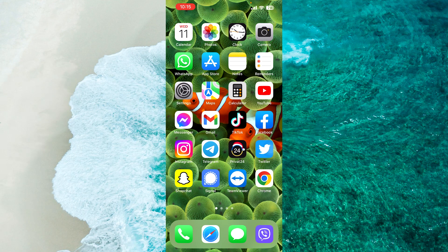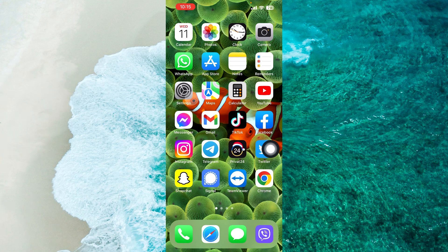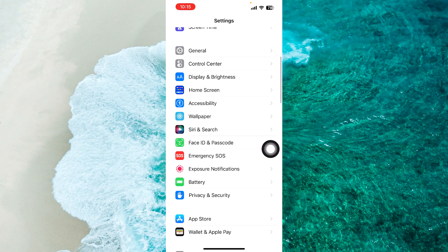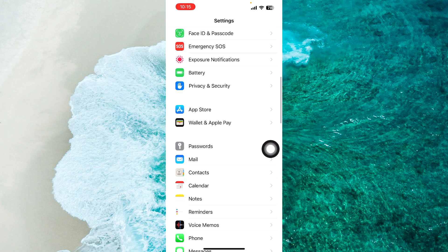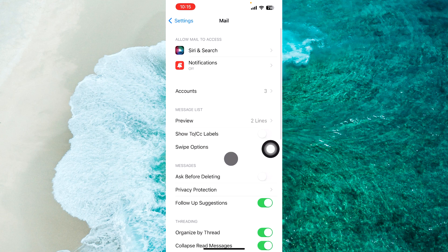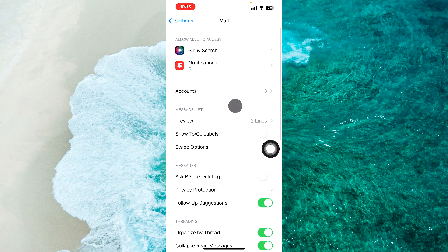To get started, open up the settings application, then scroll down until you find mail. Proceed to mail, then select accounts.